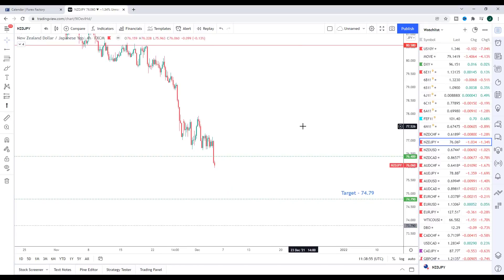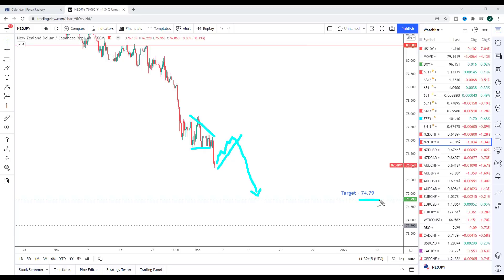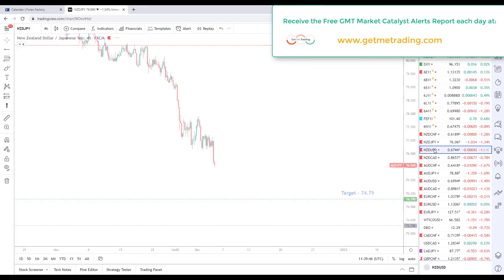Next is NZD/JPY, highlighted to the downside last week with a high conviction target at 76.40. These high conviction targets were one of the prime reasons I was putting these New Zealand pairs near the top. We took out the target last week in NZD/JPY. Going into this week we're starting to break out of a descending triangle type pattern. Any pullback in this market is simply viewed as another opportunity to look for bearish reversals down towards the next key support, with a high conviction target at 74.79.